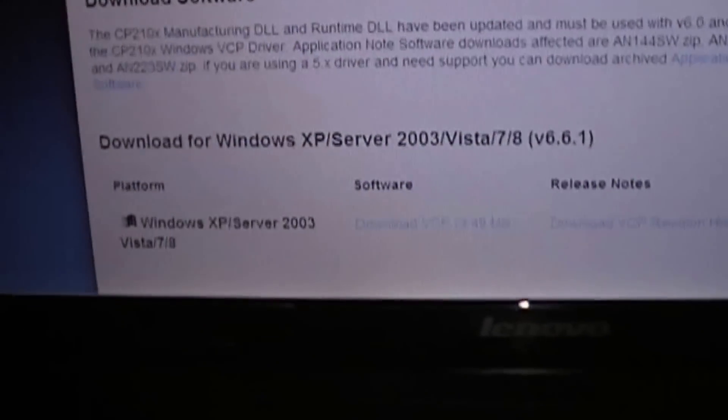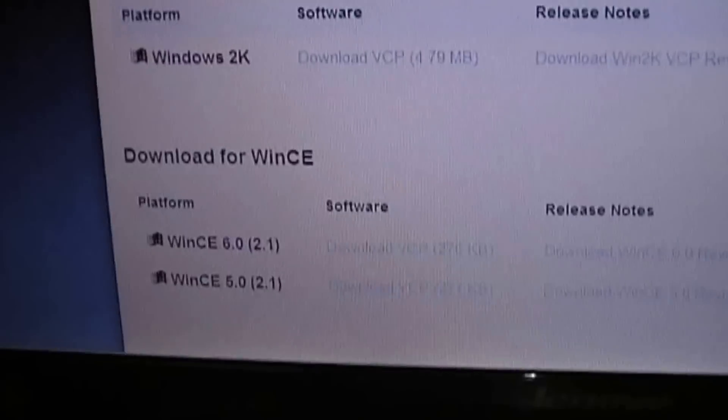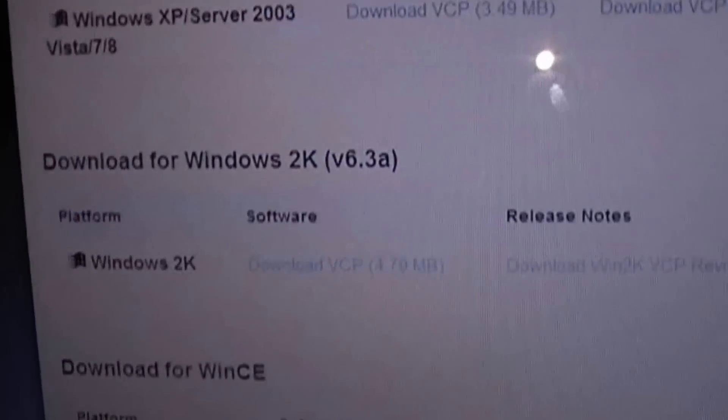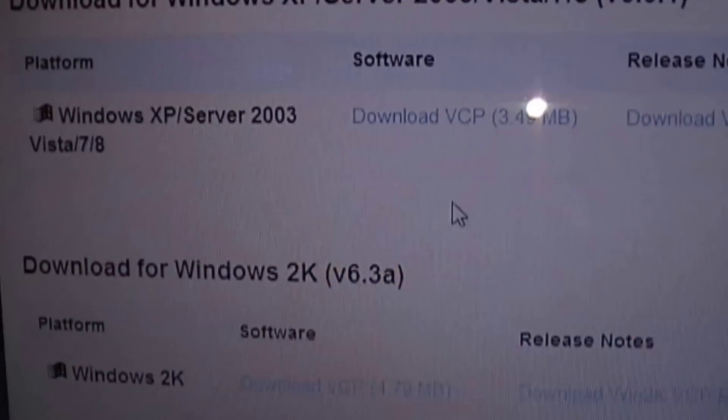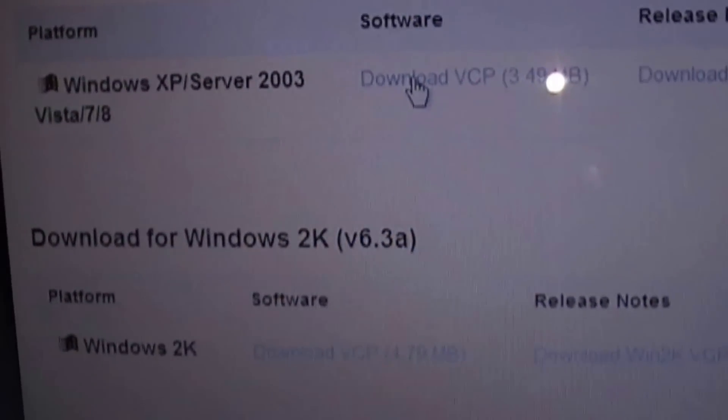And you scroll down. And since I have Windows 7, I just click download VCP.